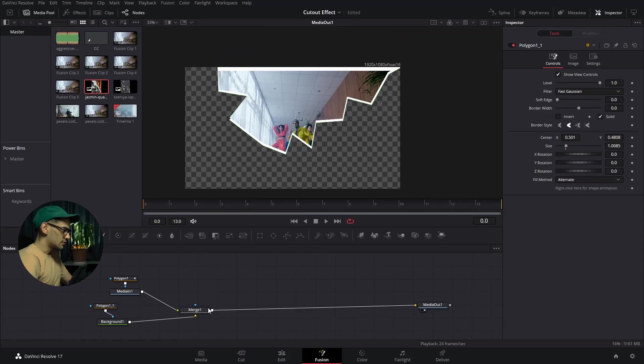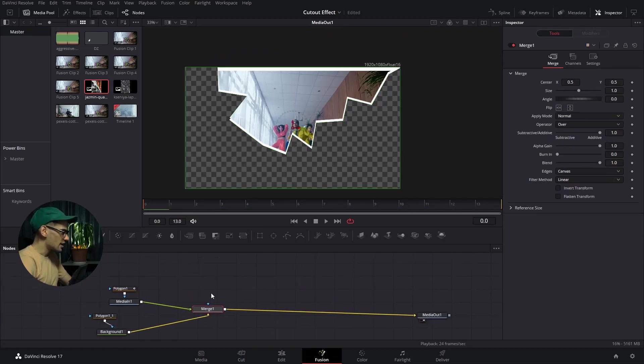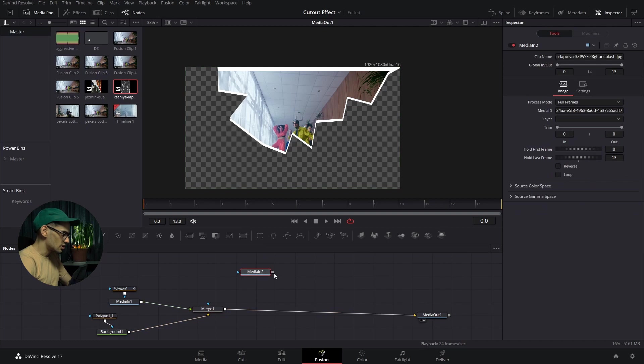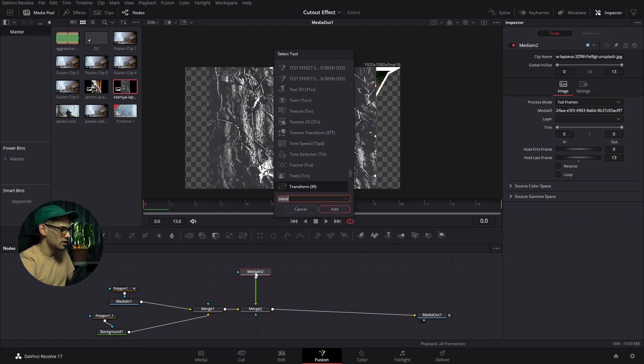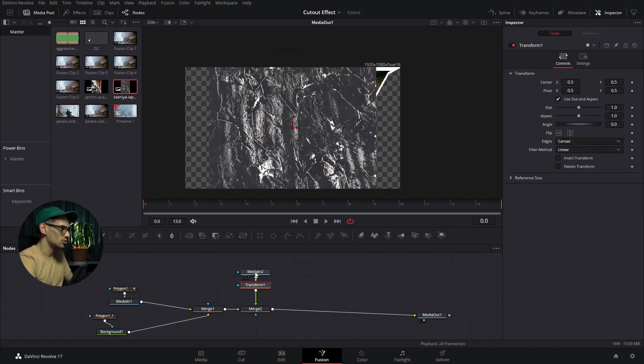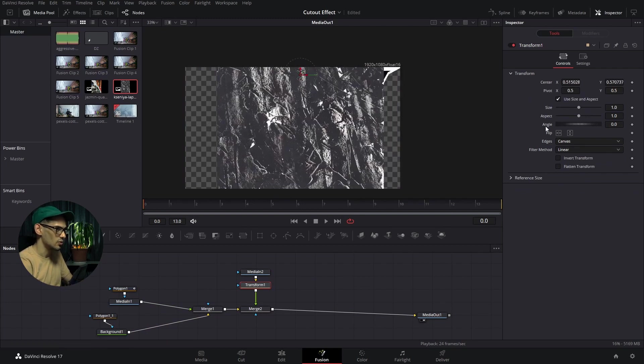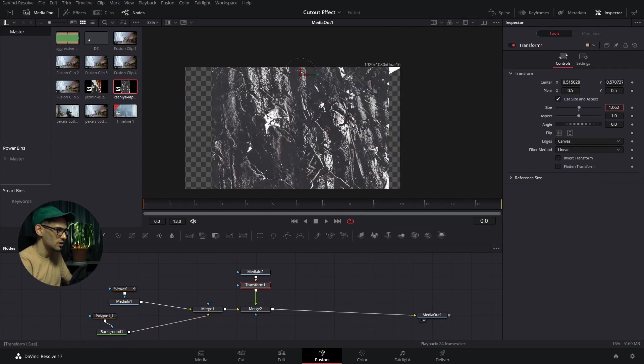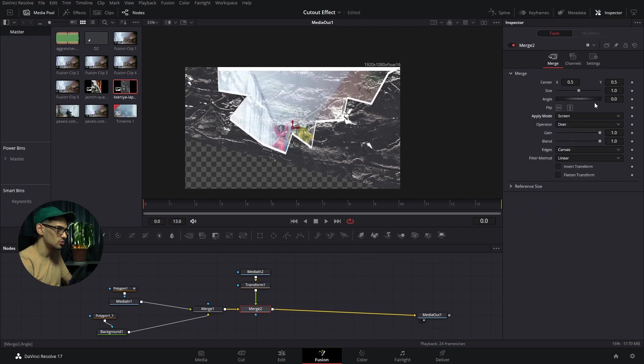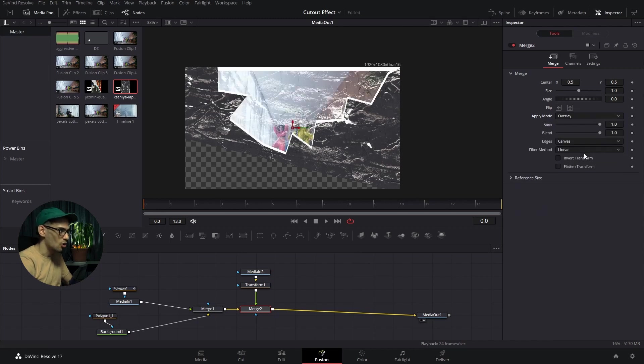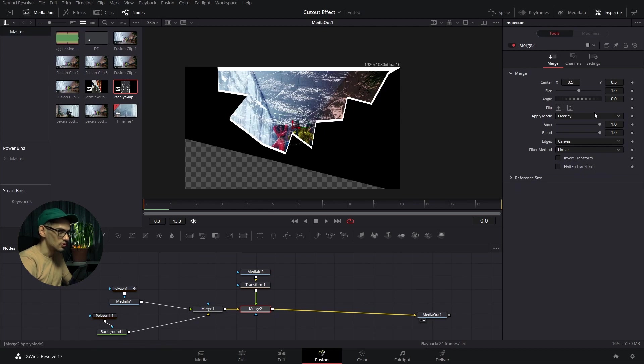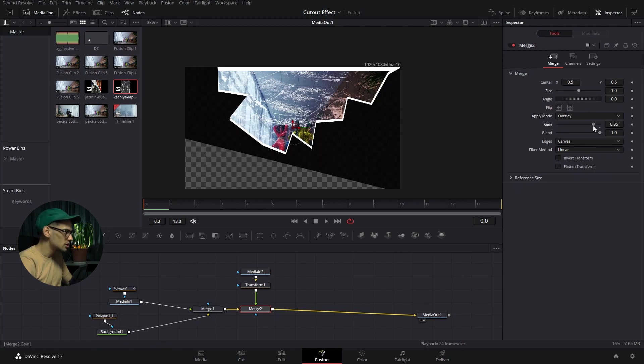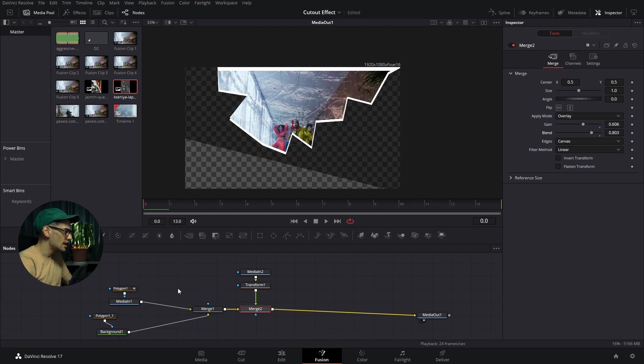After we have these, we can go ahead and add the texture. In this case, it's going to be this grunge sort of texture. You can add a transform node to these so that we can position it wherever we want. We're going to change the apply mode to screen or overlay. It's really up to you. In this case, it looks pretty all right. Then we can decrease the gain and the blending a little bit.